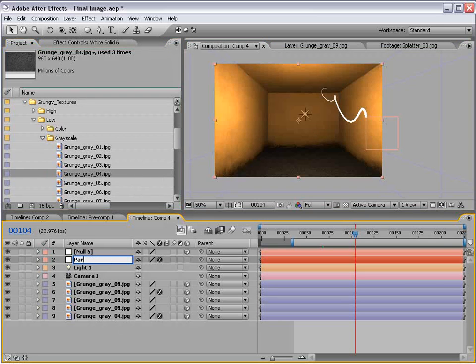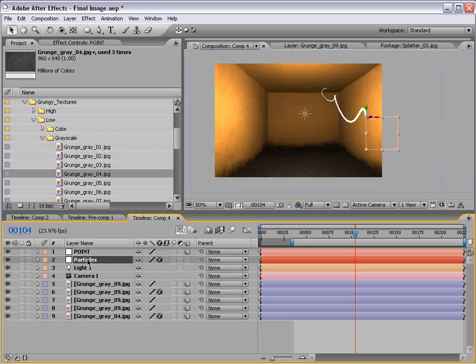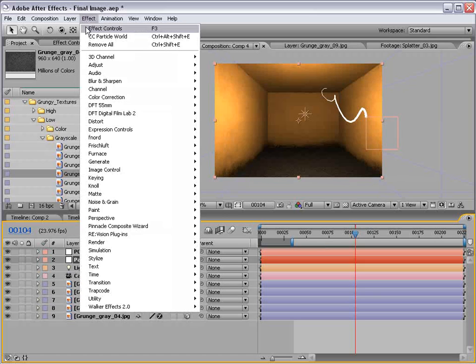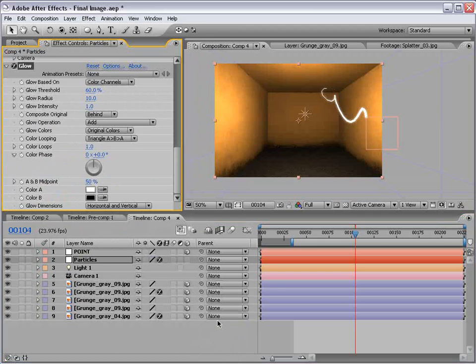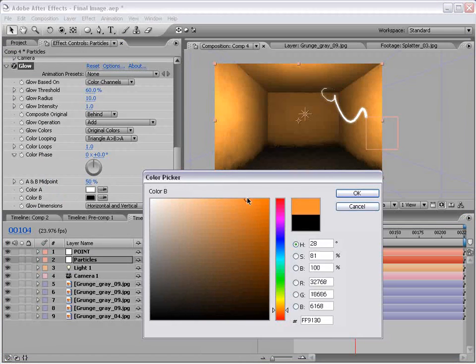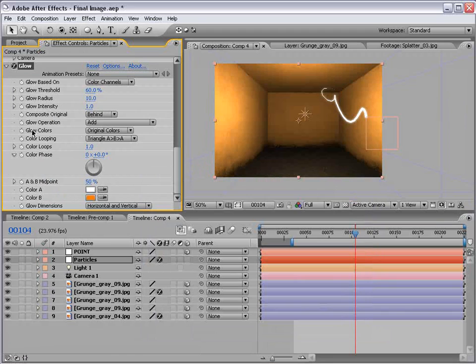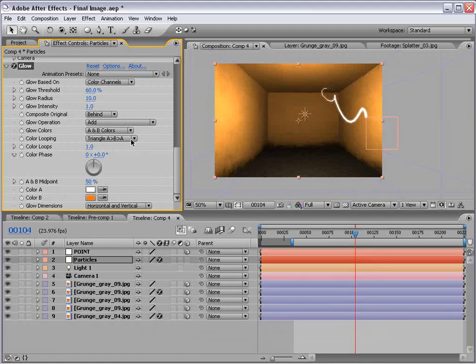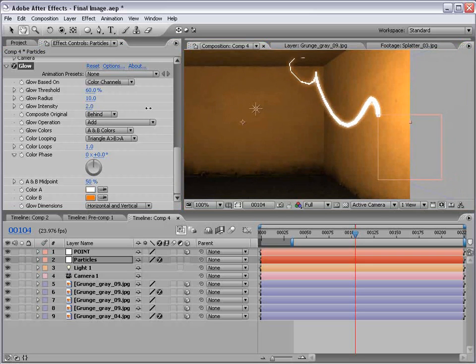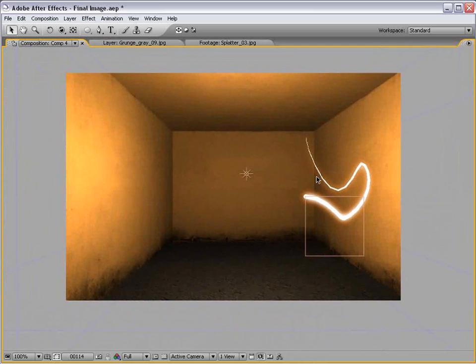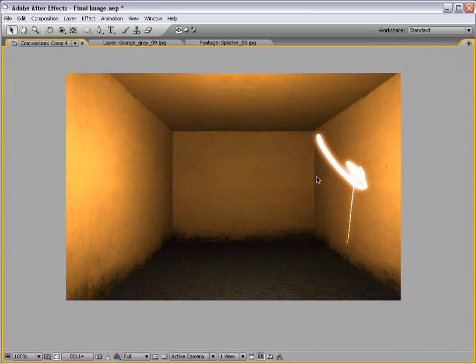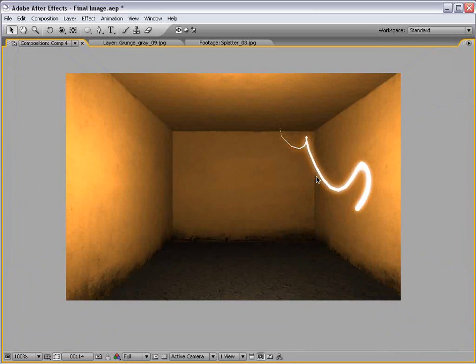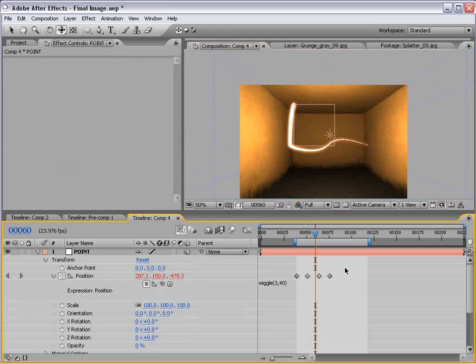Next thing we want to do is let's organize this again. We'll call this particles. And we'll call this point. And let's go ahead to our particle add a glow. So I'll choose effect, stylize glow. And we'll change the color B to like a nice orange color. And we'll change the glow colors to A, B colors. And just increase the intensity. And we'll release just a little bit. Okay. Let's check it out.